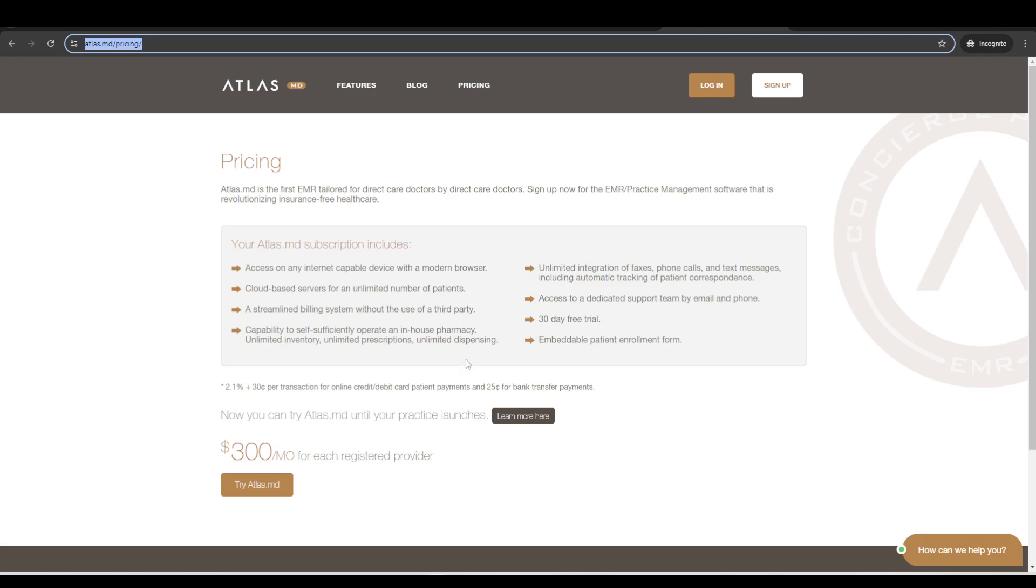Just to cover the pricing. It is $300 per month per clinician. So MD, DO, NP or PA, and the software is free until you launch. So we can always extend your trial out beyond your 30 day date. So if you say, Oh, I'm going to be opening in three or four months, we would always extend your trial out to your launch date. And then there's no setup fee, no maintenance fee, no long-term contracts. Everything is all month to month. And any nurse or staff users are included for free. So it's just the $300 per clinician per month.